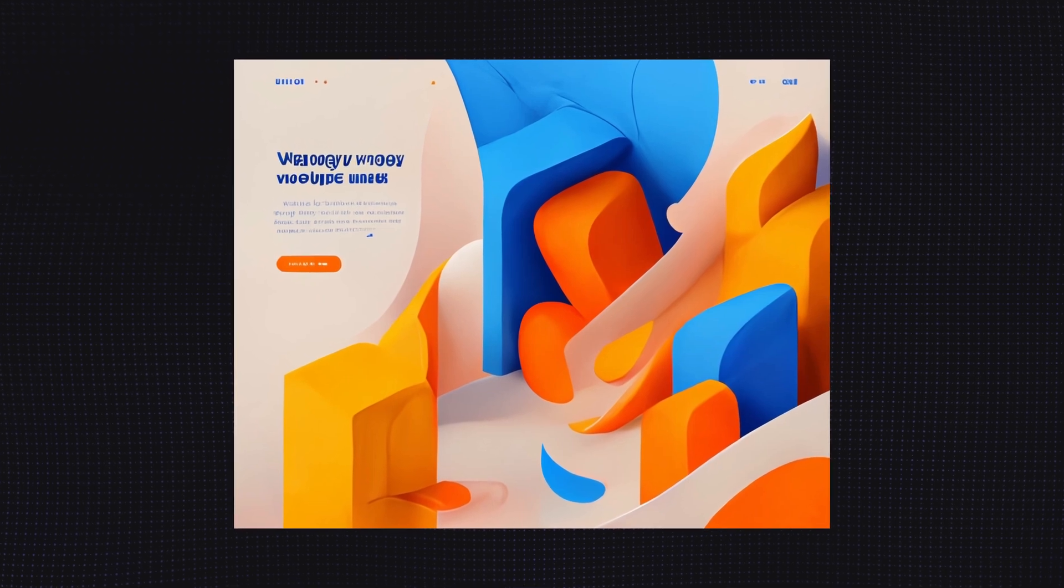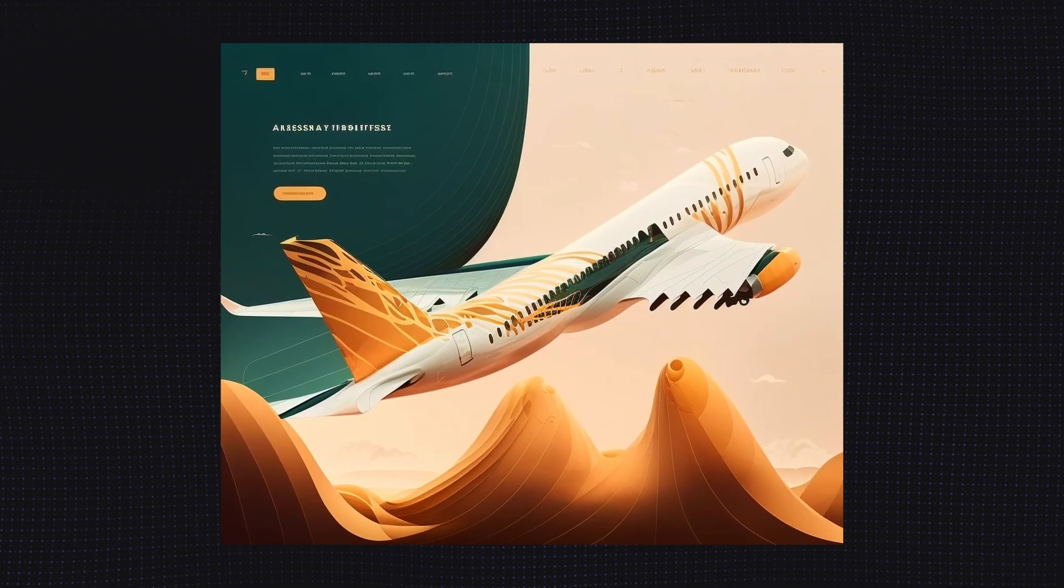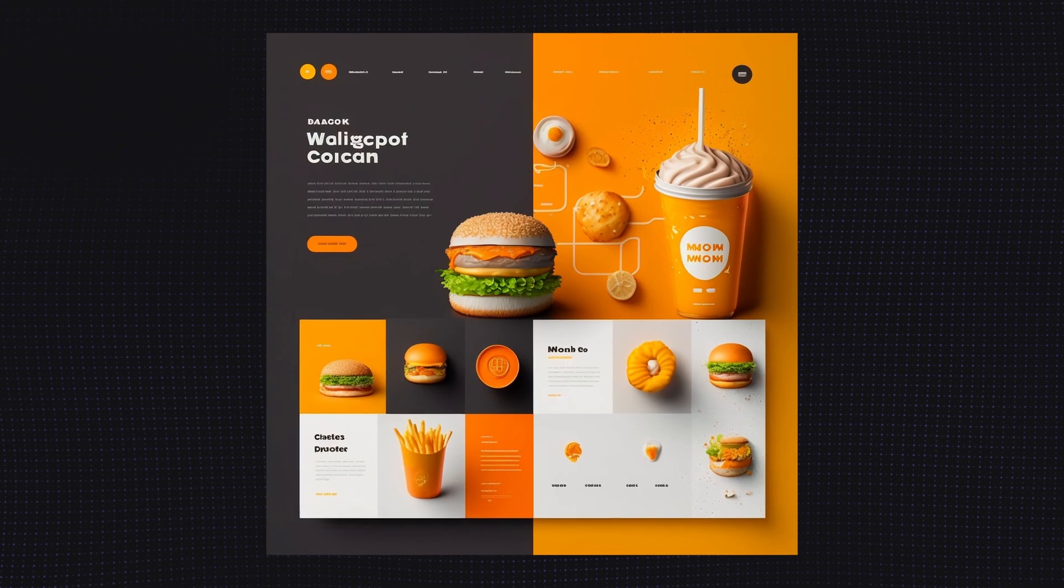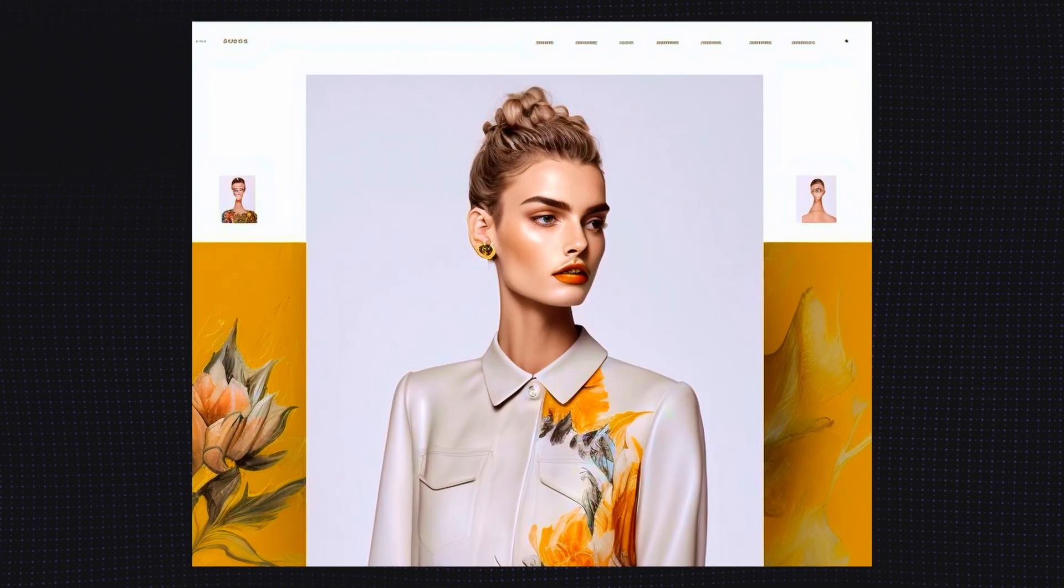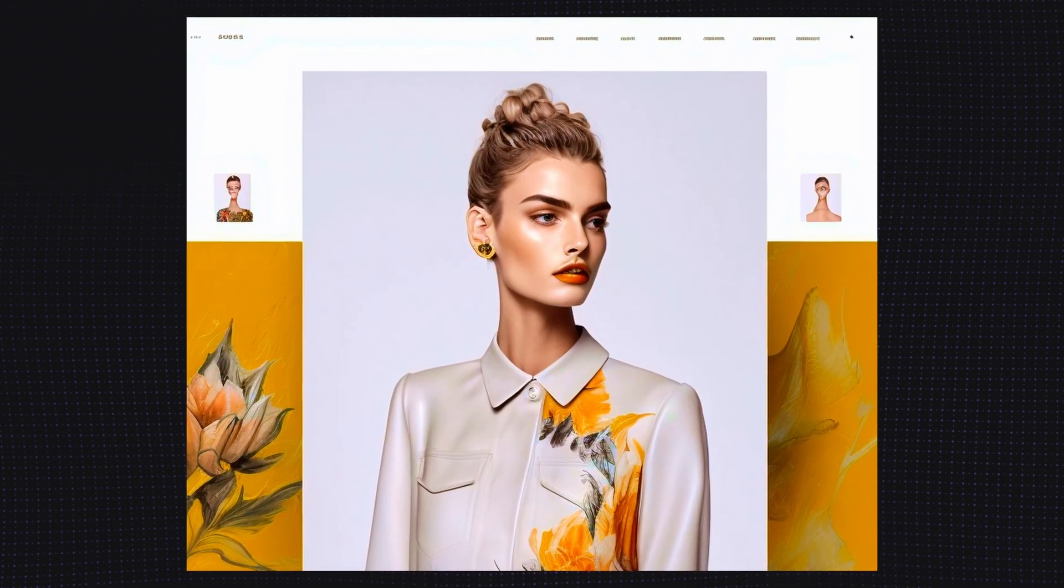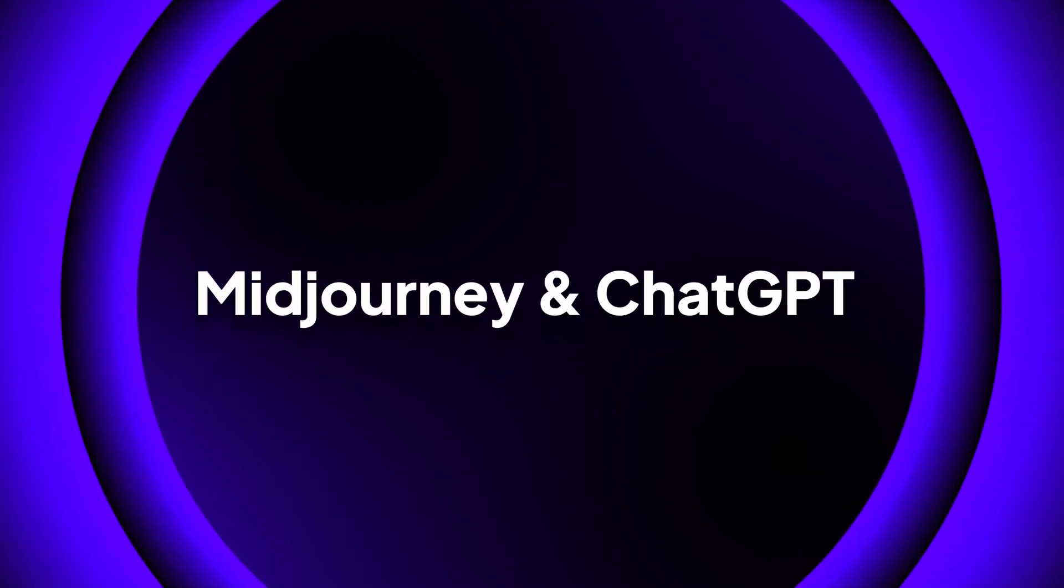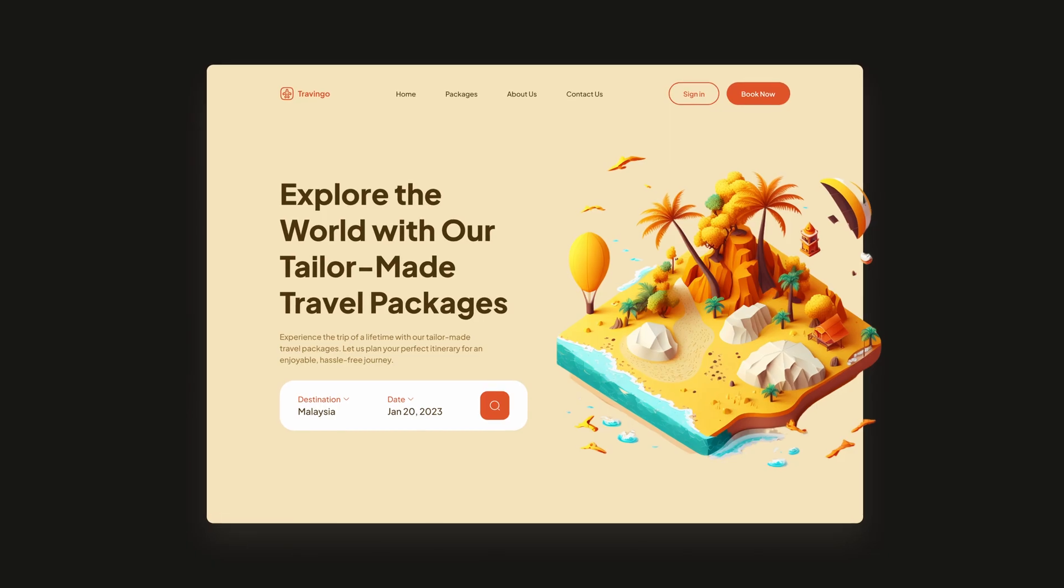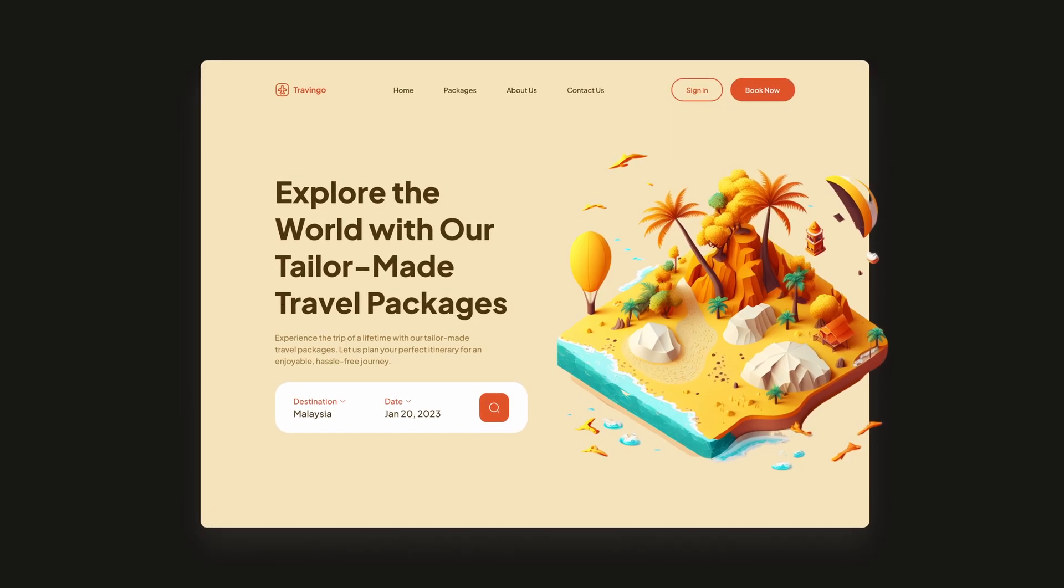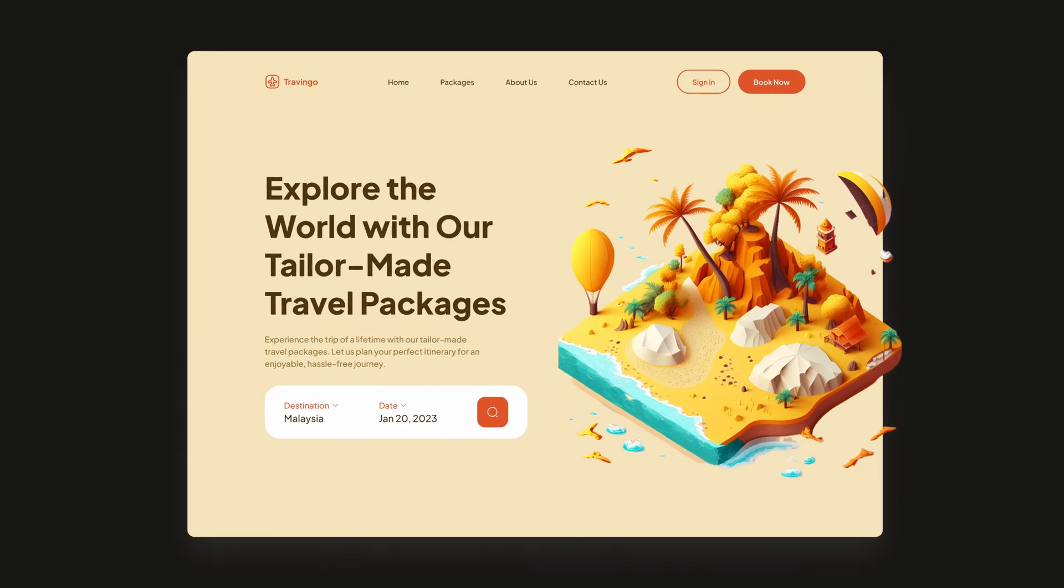I'm sure by now you've seen many beautiful web designs generated by AI tools like MidJourney. So in today's video, I'm going to show you how I use MidJourney and ChatGPT to design a hero section for a travel agency website.